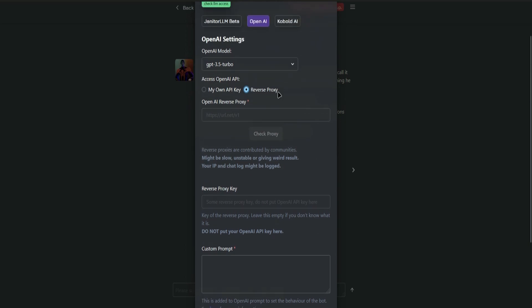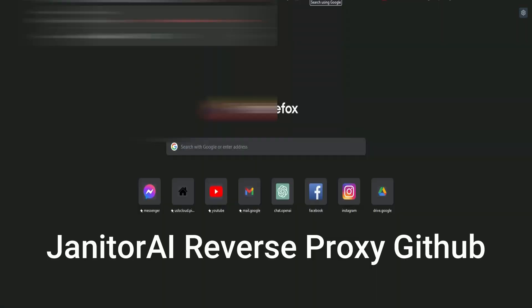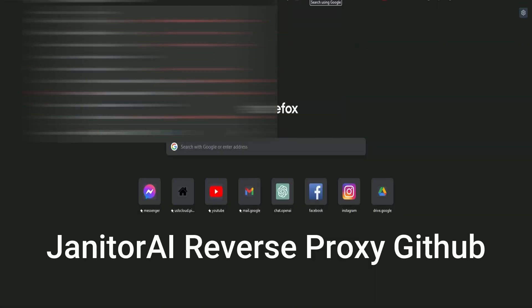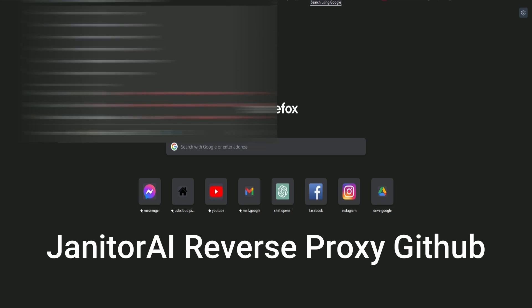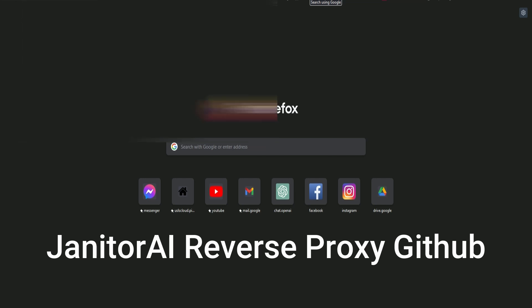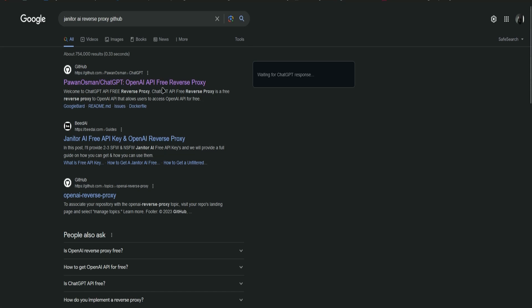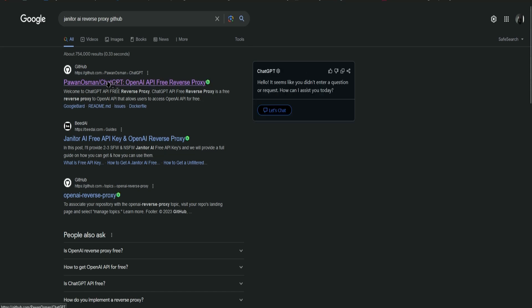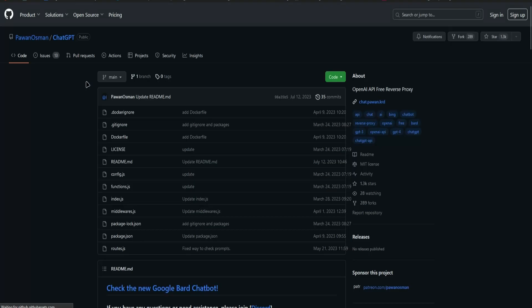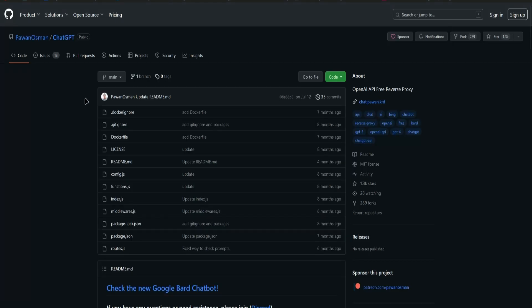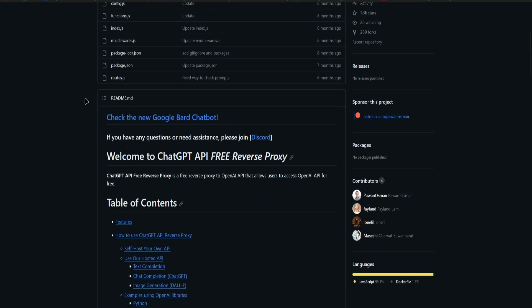Next, go to Google and search for Janitor AI Reverse Proxy GitHub. Click on the first link, which will be this one.